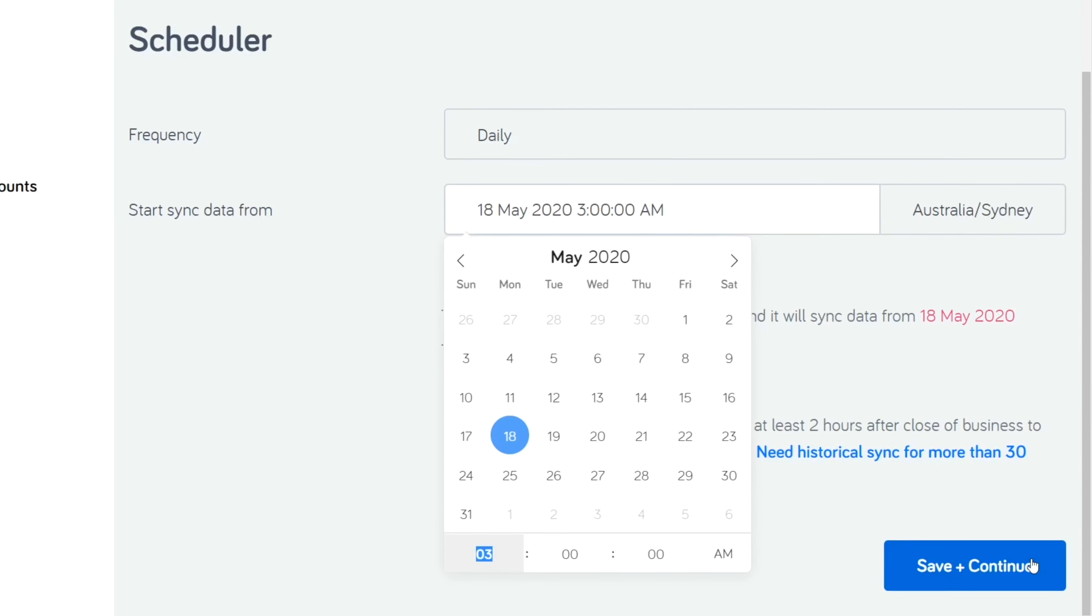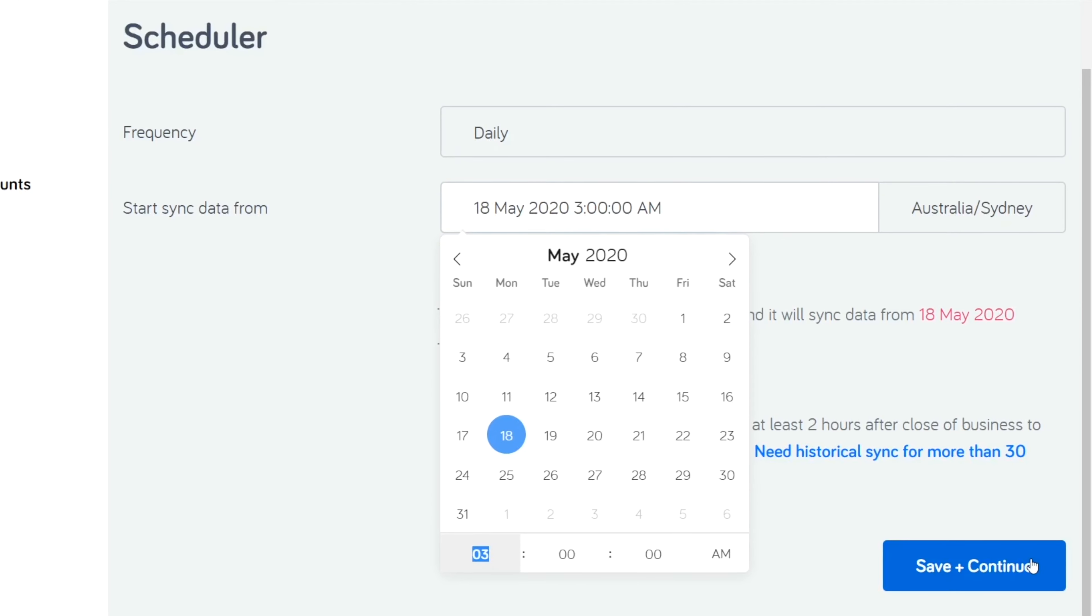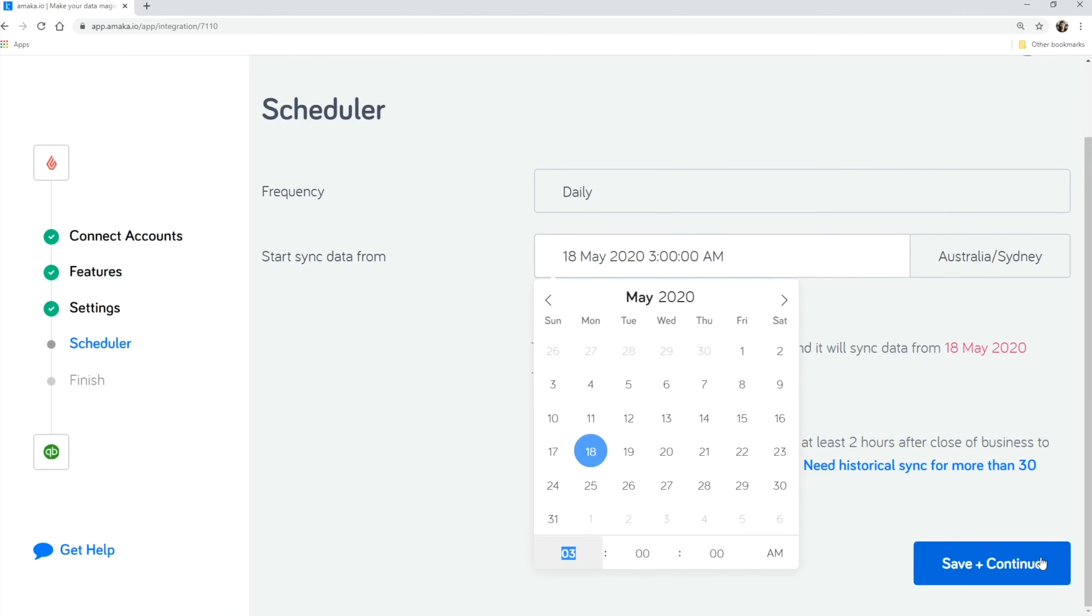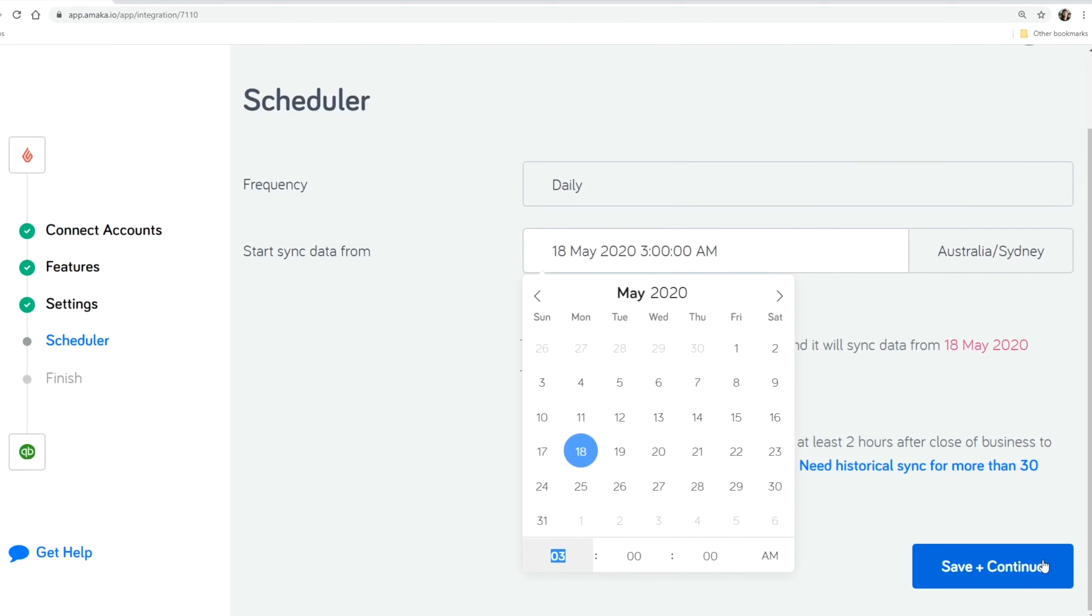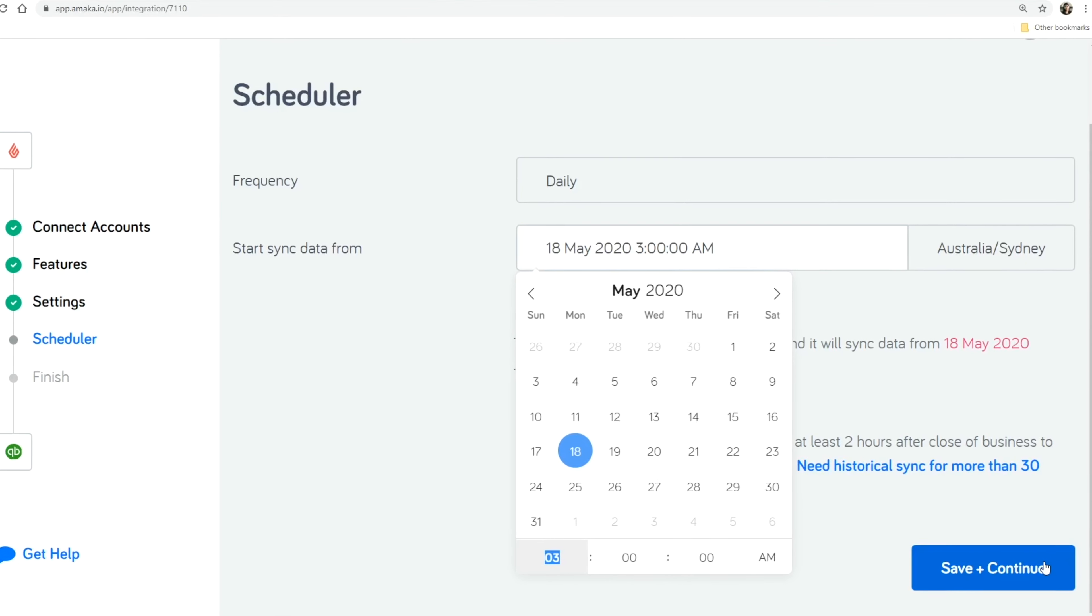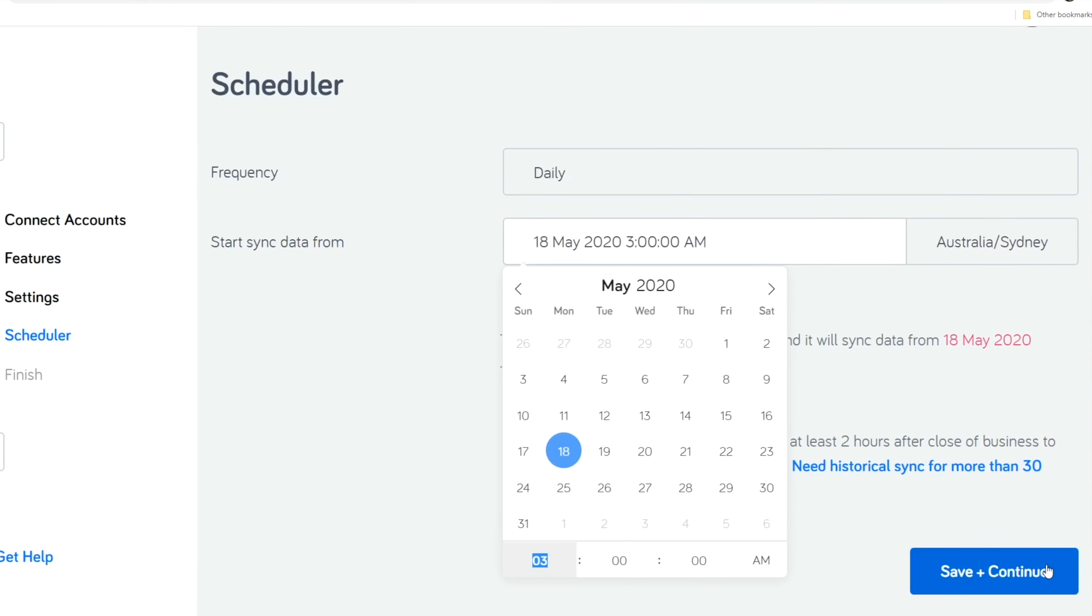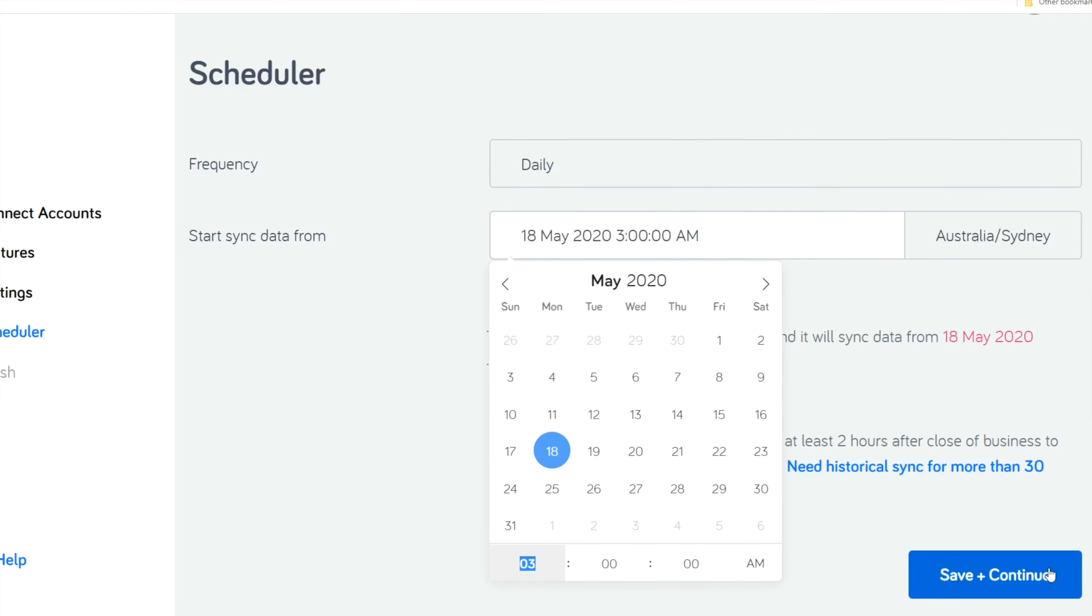If you set the date to present, the sync will run the next day. You can backdate the sync for up to 30 days or contact Amica Support if you need to backdate historical transactions for more than 30 days.